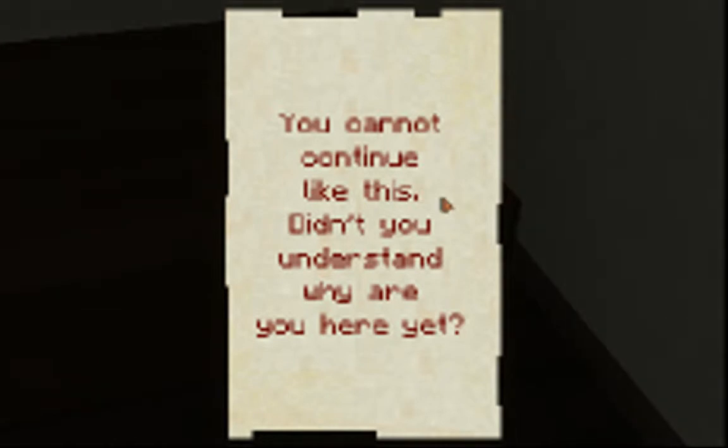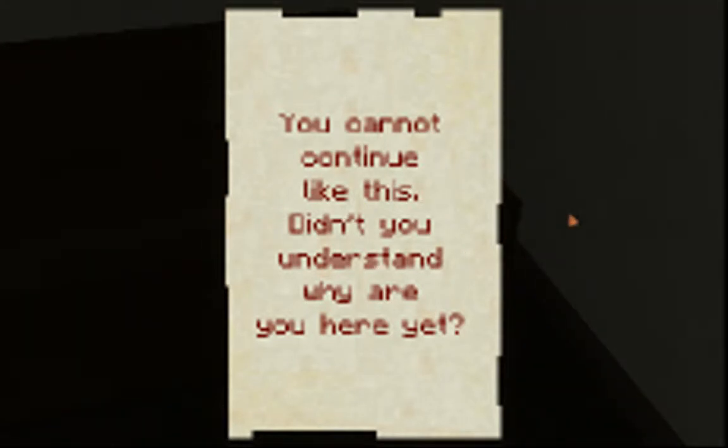Note from Sam. You cannot continue like this. Didn't you understand? Why are you here? Why? Why are you here yet?